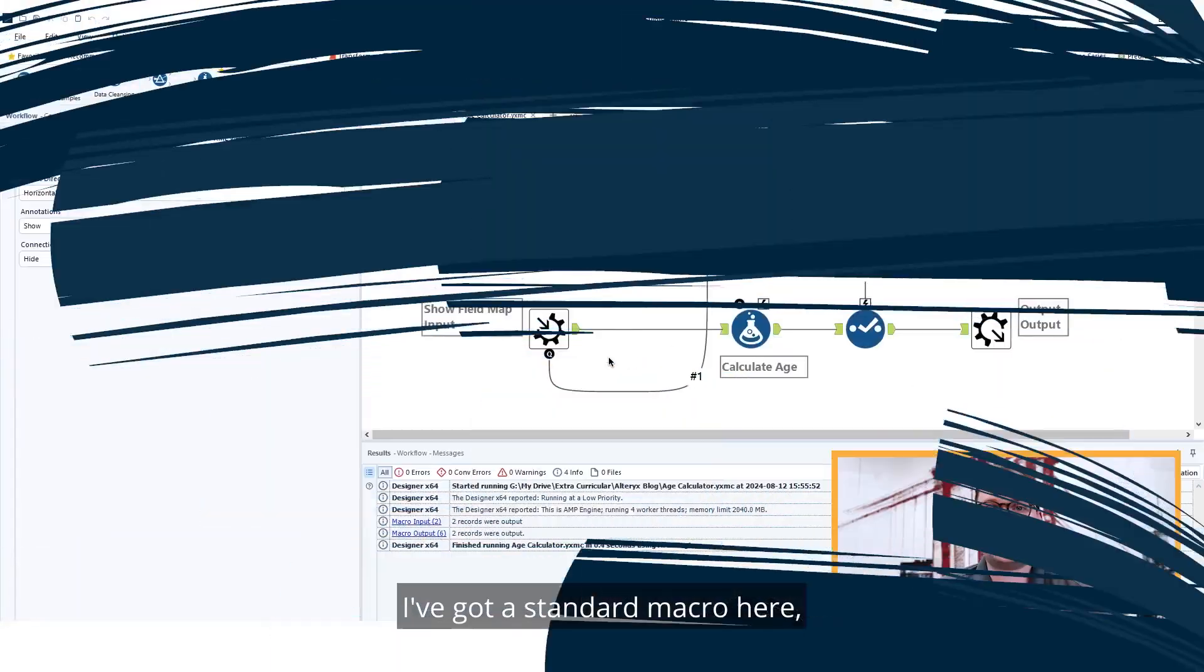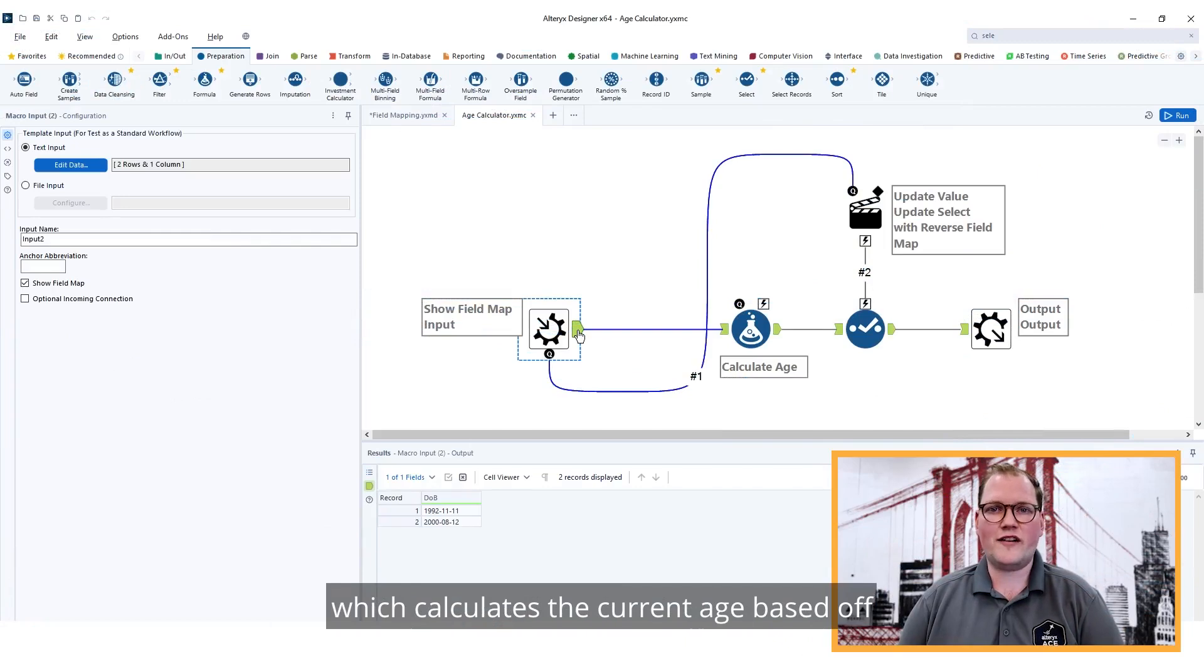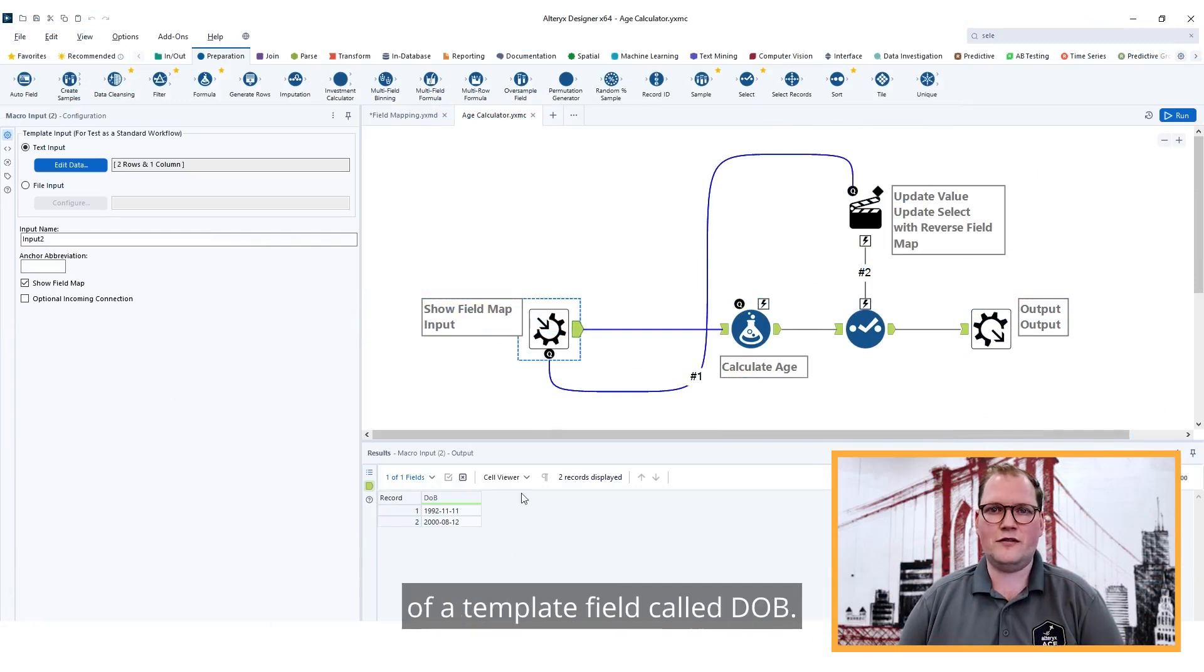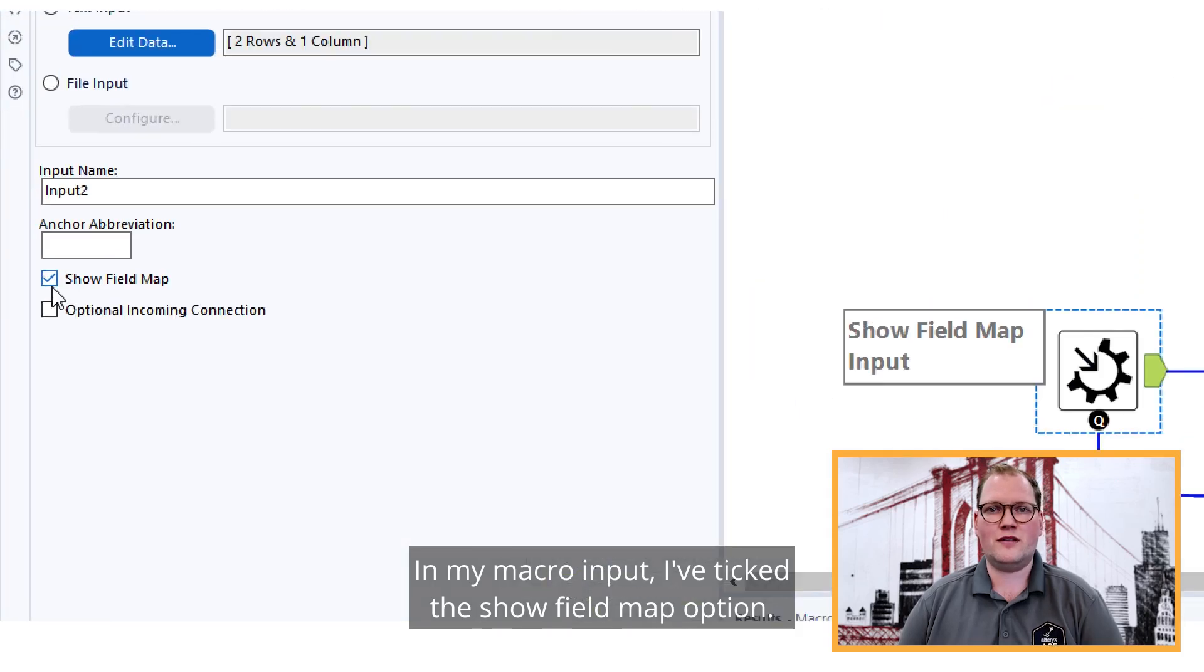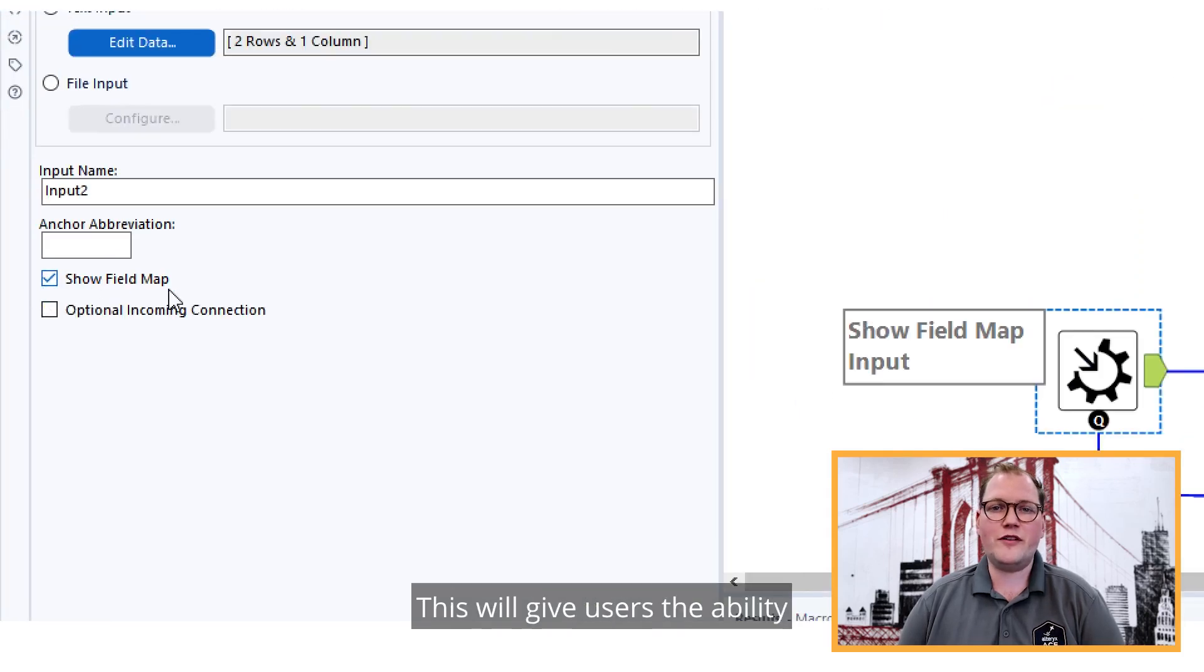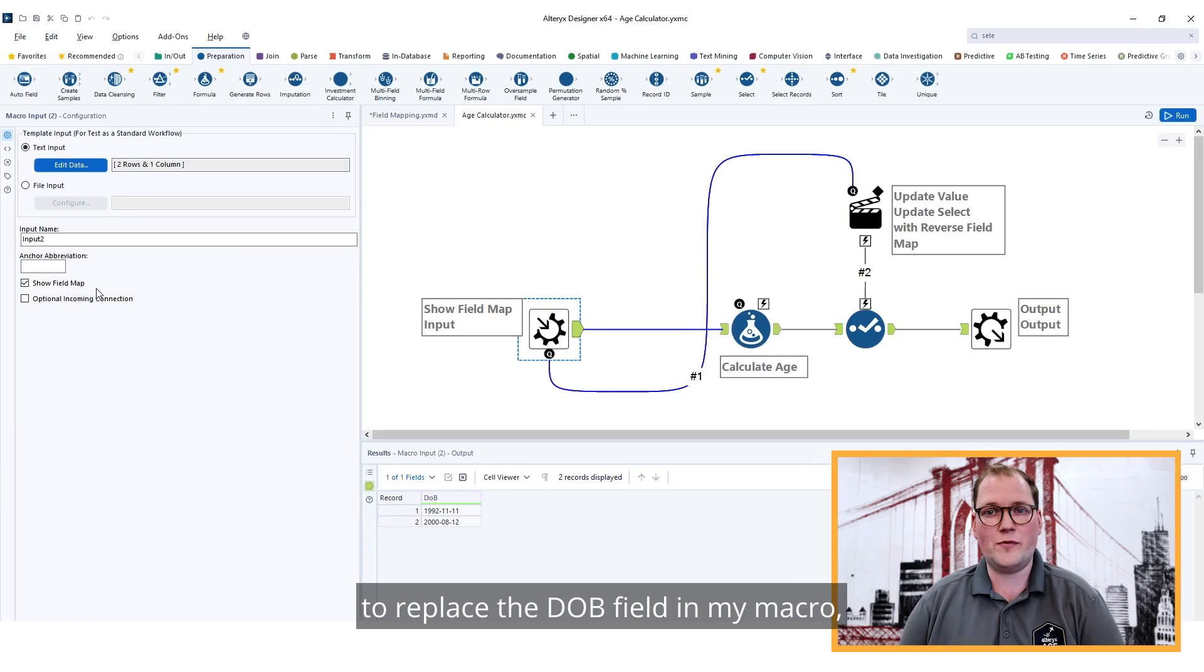I've got a standard macro here which calculates the current age based off of a template field called DOB. In my macro input, I've ticked the Show Field Map option. This will give users the ability to select a field in their dataset to replace the DOB field in my macro.